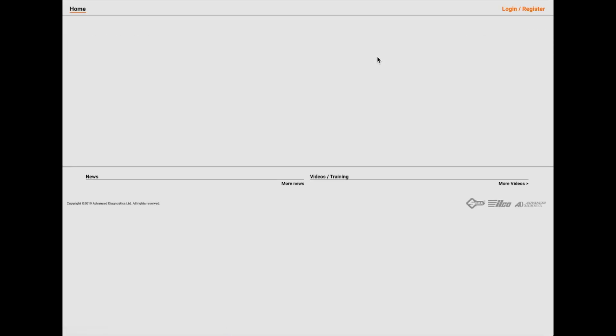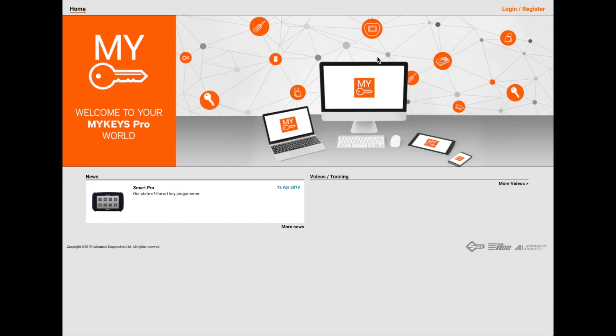I just got the email about this today coming out. Now I did try and log in, and I couldn't log in - then I realized it was an Advanced Diagnostics one and I was trying to use my Advanced Diagnostics login. If you look down at the bottom right-hand corner, we've got Silca, Ilco, and Advanced Diagnostics - so they all seem to be some sort of partnership. So let's log in now and compare it - let's see what the difference is.